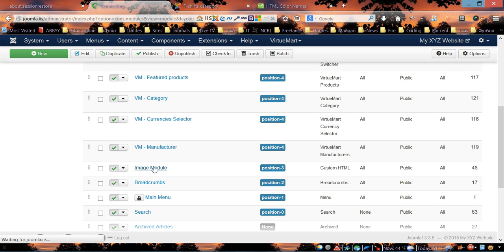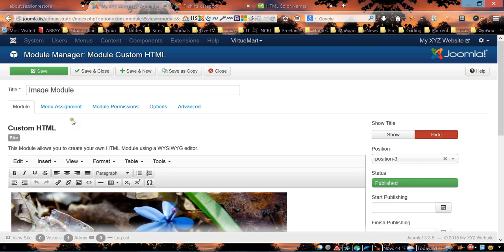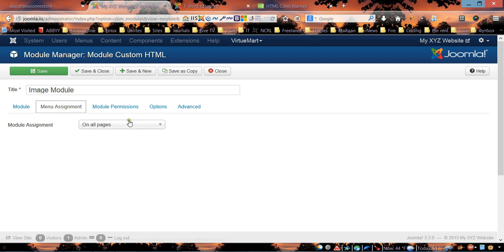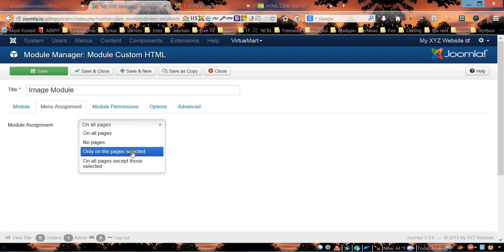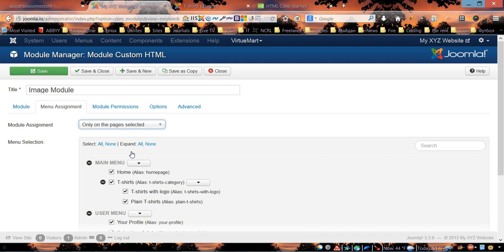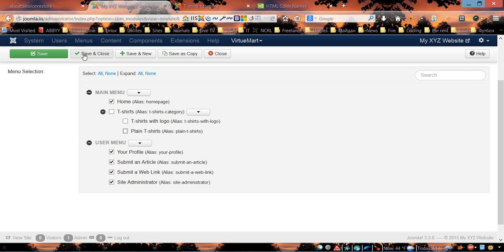Click on it, then select Menu Assignment. On the Menu Assignment page, choose 'Only on the pages selected.' By default it has all pages selected, so we need to unselect our store categories pages, then click Save and Close.